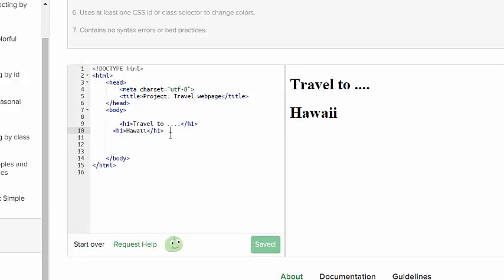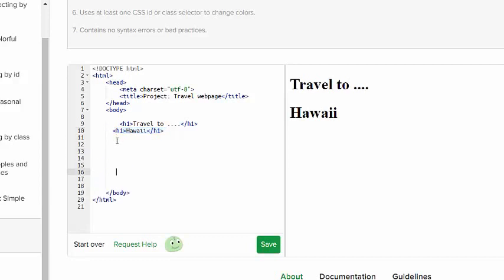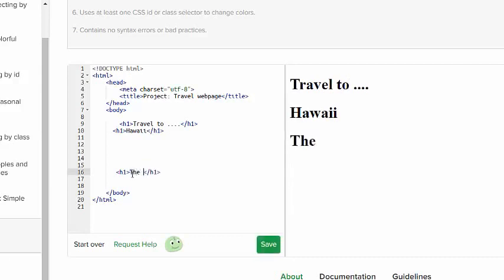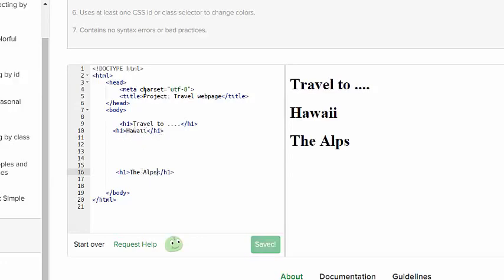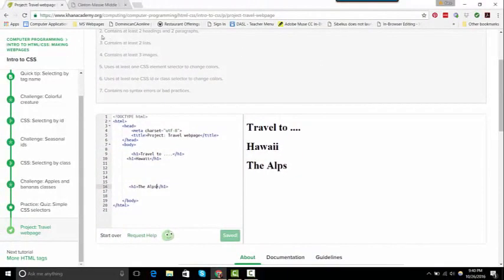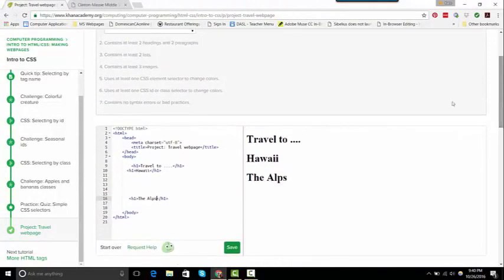This is how I do it. I would then copy this, this is my style, and I might put in a couple returns or a couple enters and paste it. Now I don't really need it to say Hawaii. I'm going to say the Alps. That's a mountain range in Europe. So I have Hawaii and the Alps, so I already got my two headings.